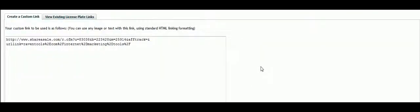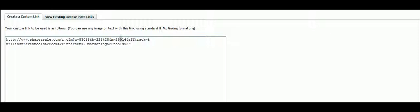And there it is. You see it will have your ID embedded, your merchant store, and your affiliate tracking, all right there.